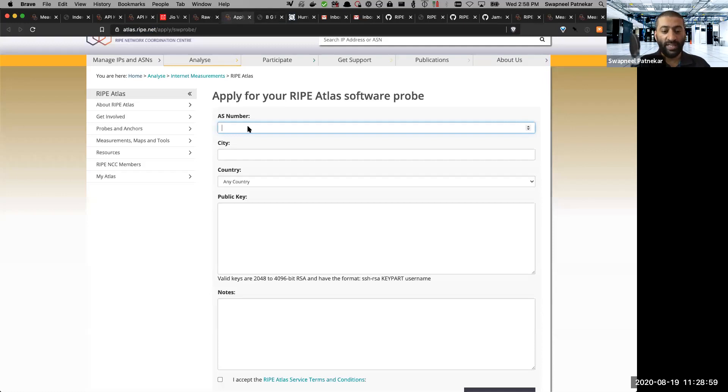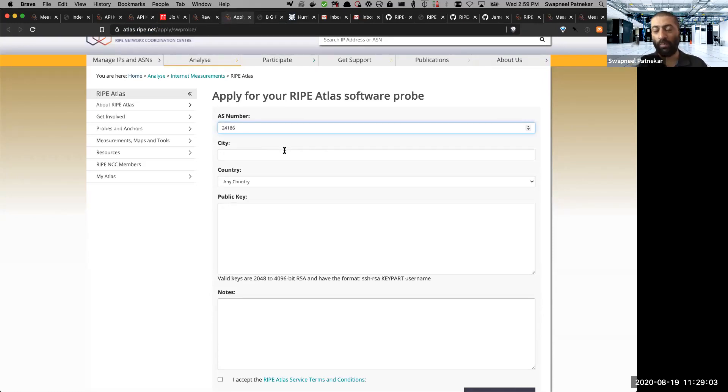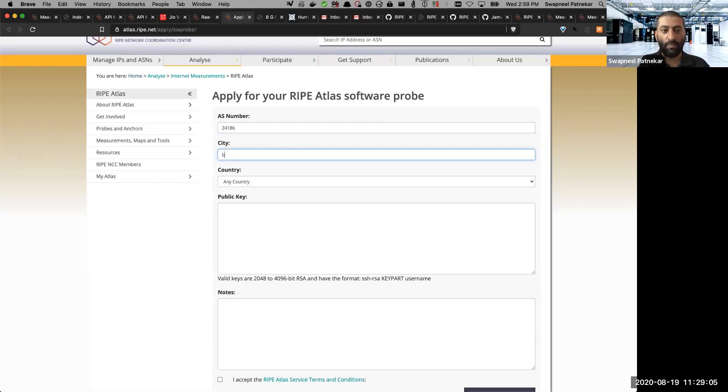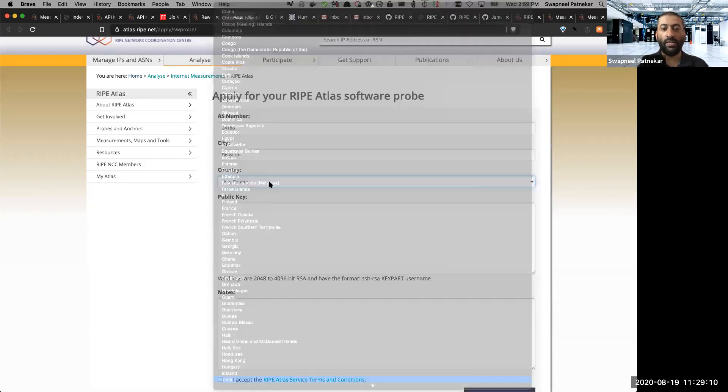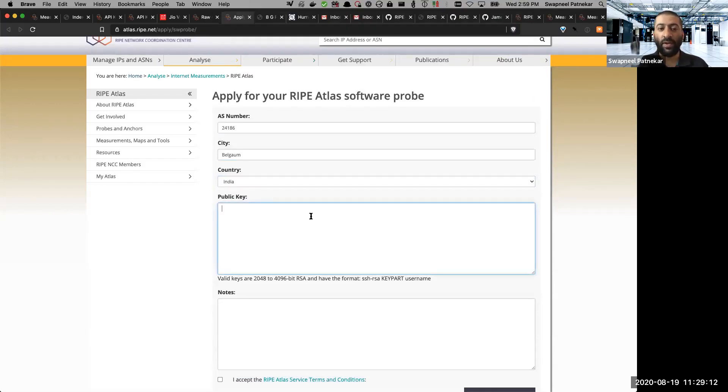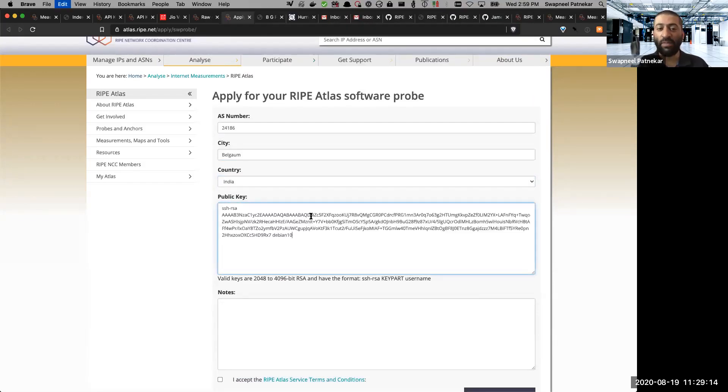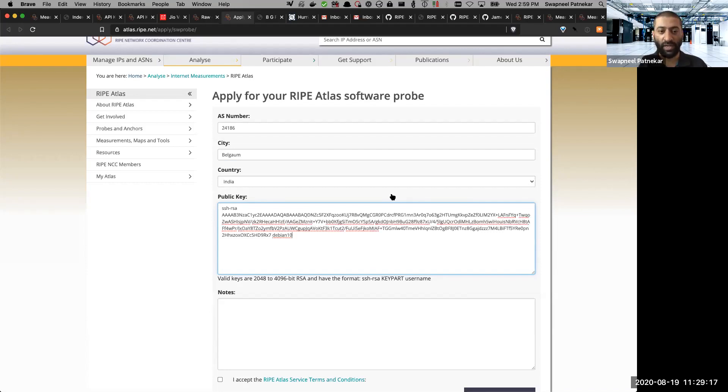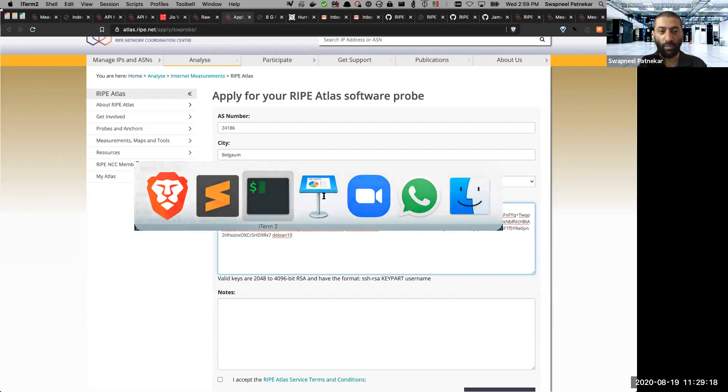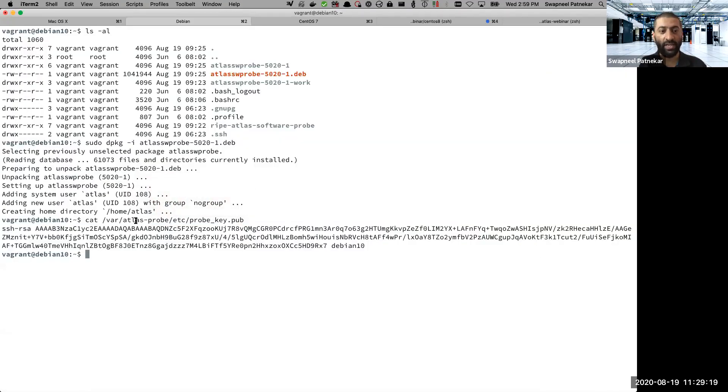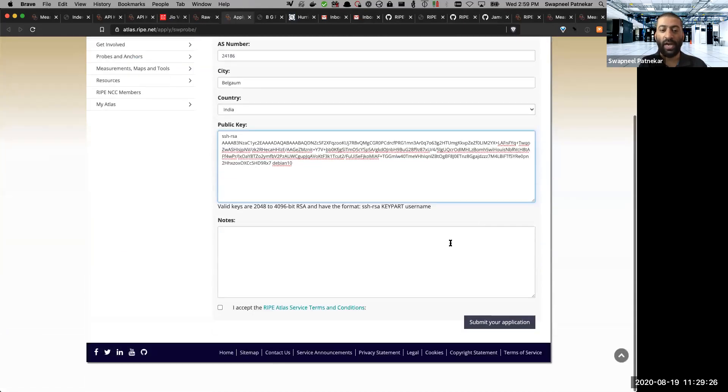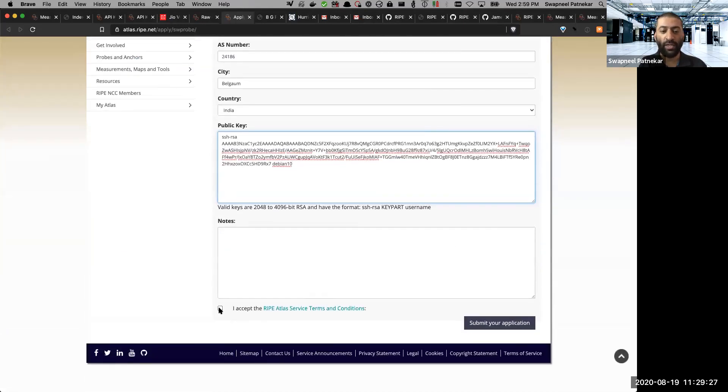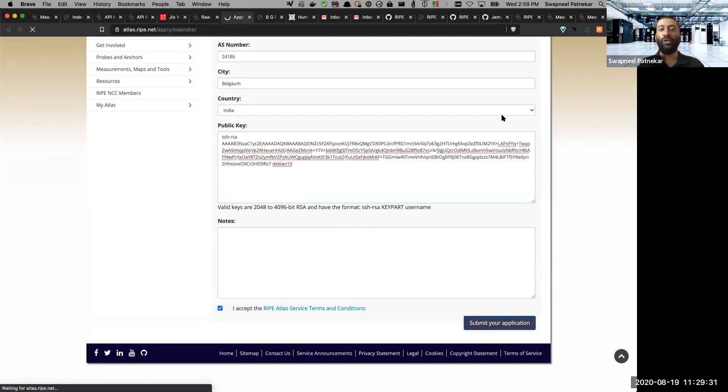So in this case, 24186, that's my AS number. You don't need to prefix it with AS. I am based out of Belgium. So I will say Belgium, country is India. And here is where the public key I need to paste the public key, which I demonstrated in the terminal. Let me show you that bit once again, here is a path to the public key file. So you copy this public key and you put it here. And once you do that, you accept the terms and conditions and submit your application.